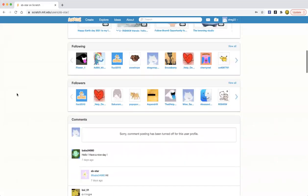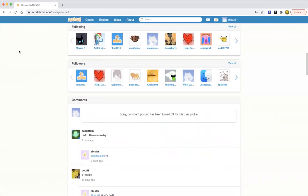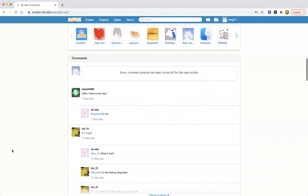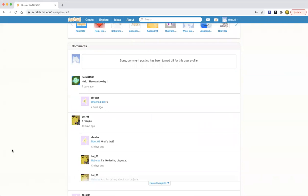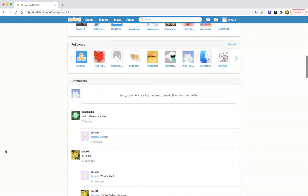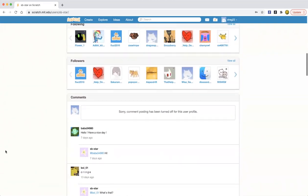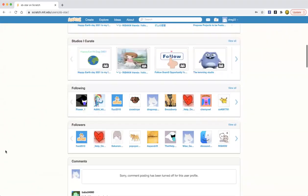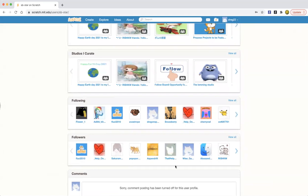As you can see, comment posted. I turned off comments for this user profile because we're not going to chat anymore. Now we're going to see what is zootrope.